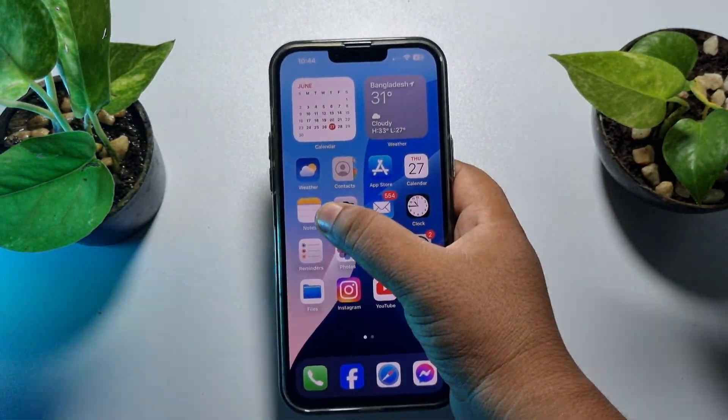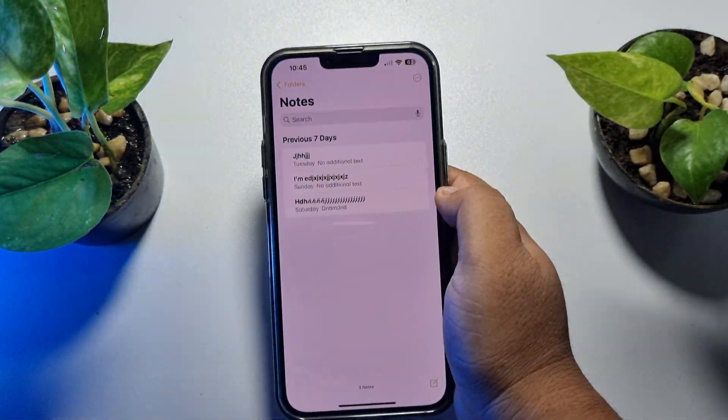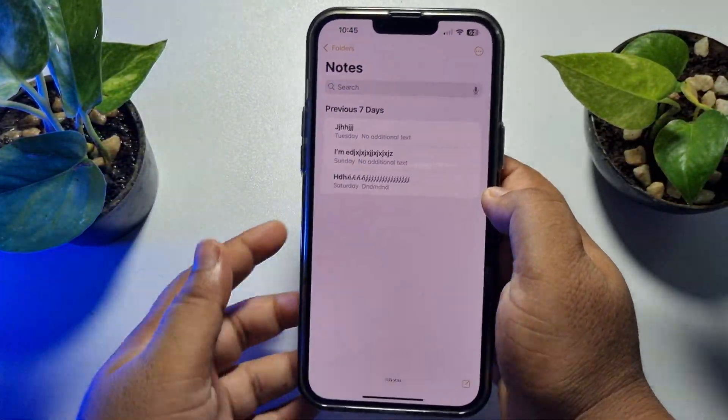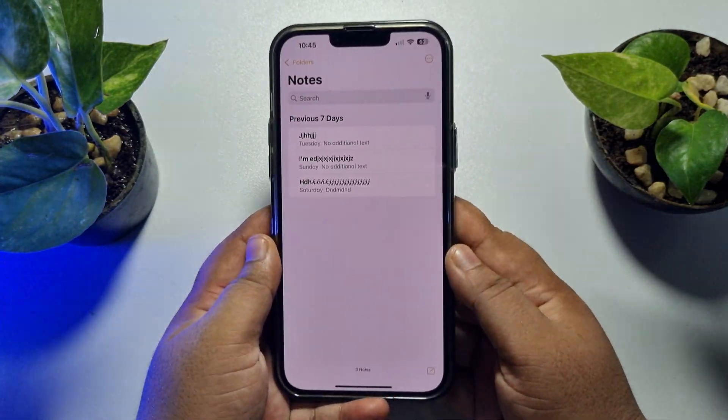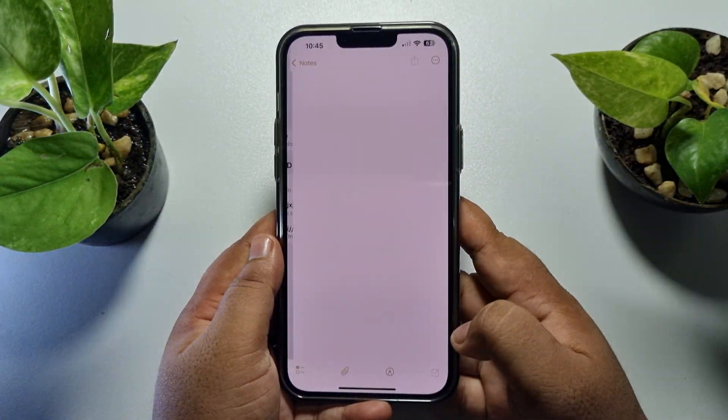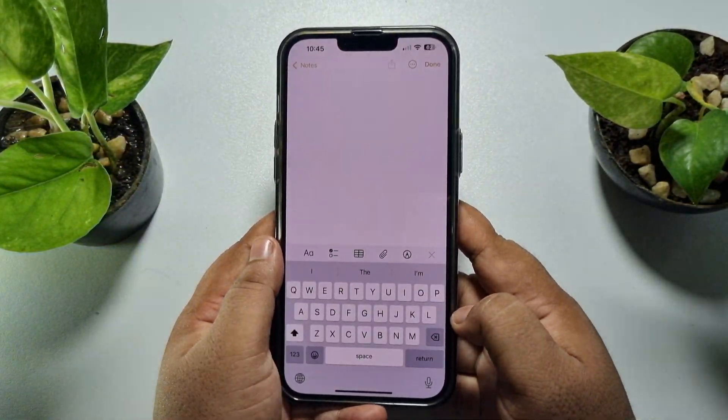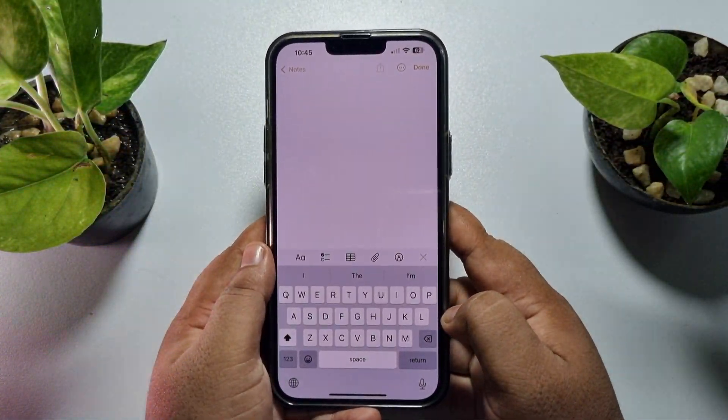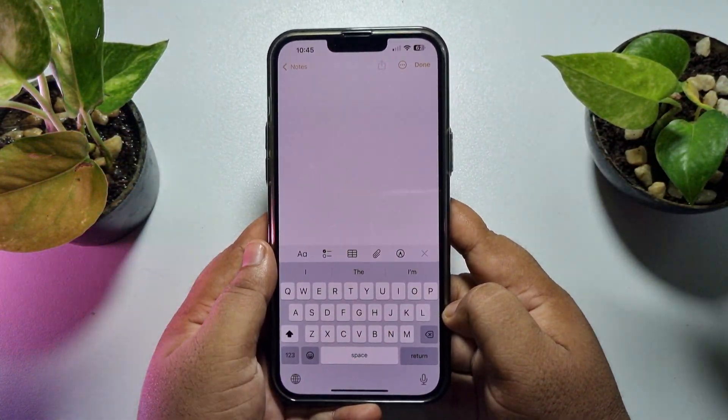Now let's create a new note, or you can open an existing note to add audio.